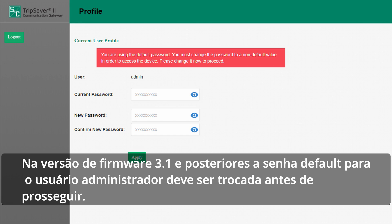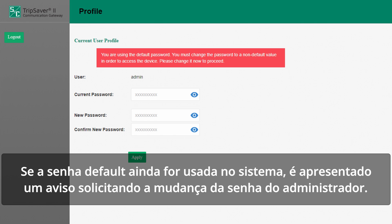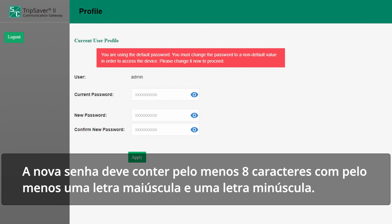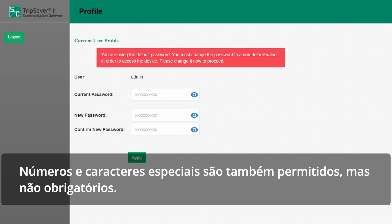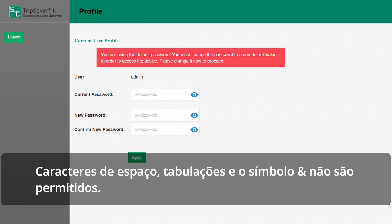With firmware version 3.1 and later, the default password for the admin user must be changed before proceeding. If the default password is still being used on the device, a notice will be presented to change the admin password. The new password must be at least eight characters with at least one uppercase and one lowercase character. Numbers and special characters are also allowed but not required. Space, tab, and ampersand characters are not allowed.